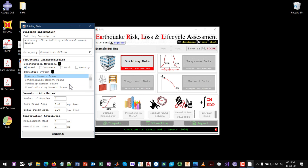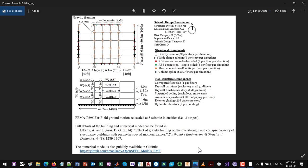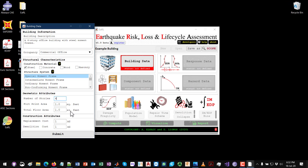Then I need to enter the footprint area. The building has a footprint area of 140 feet by 100 feet, giving us 14,000 square feet. For the total floor area, since this is a regular building, I multiply by 4 — clicking here automatically computes that value. You can modify it later if needed.